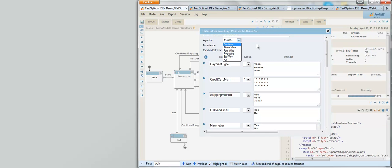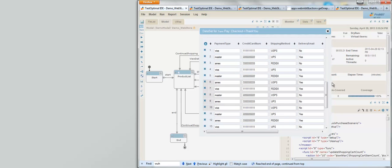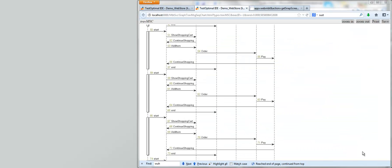This model uses pairwise algorithm to generate the test data sets to test different combinations of types of credit cards used to pay for the order, the shipping carrier, and other options on the checkout page. This is reflected in the multiple traverses of the page transition as shown in this message sequence chart representing the execution of these different test scenarios.